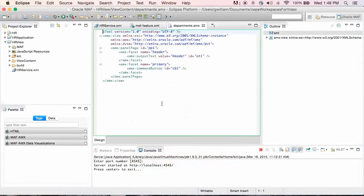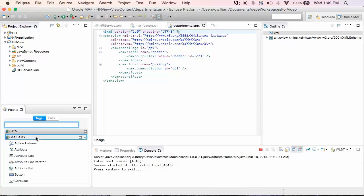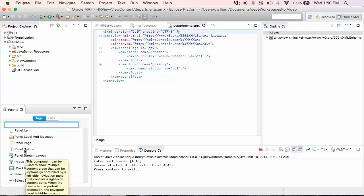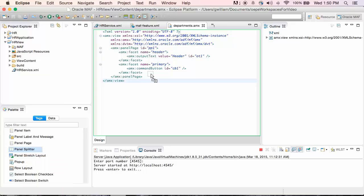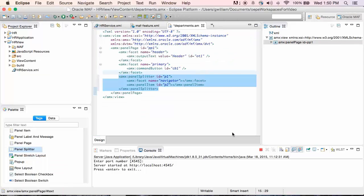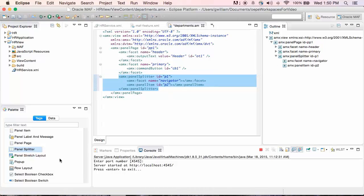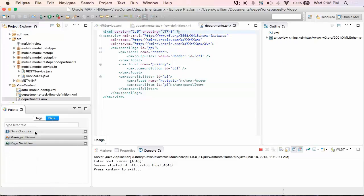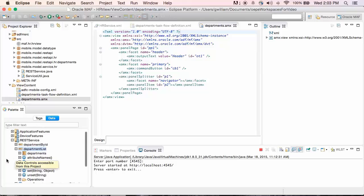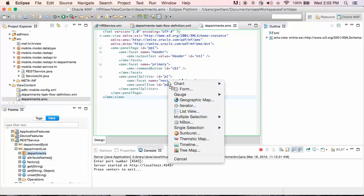As you can see, the data controls contain methods for each of the APIs we defined. Now let's build a page that uses those data controls. Since we're focusing on consuming REST JSON services, I've already created a feature, a task flow, and an empty page to get us started with the UI quickly. We'll start by adding components to the page. The first thing we need to do is add a layout component — a panel splitter — added just after the facet before the end of the panel page. We'll accept the defaults. In the panel splitter, there's a navigator facet that we'll use to show data. Now let's look at the data controls built in the REST service. We see Department by ID and Department List. Inside Department List is a Departments collection.